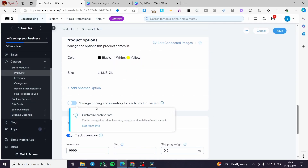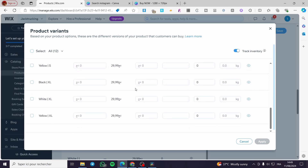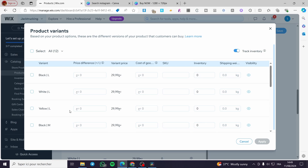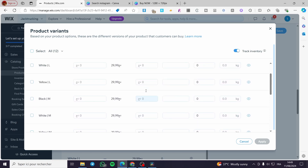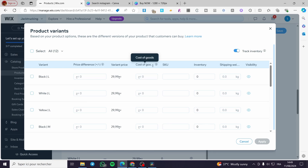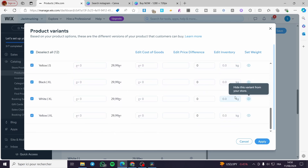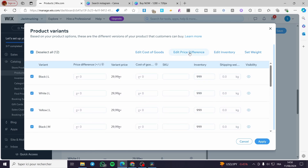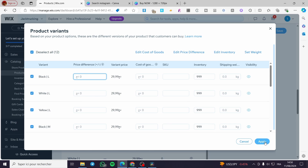There is an option to manage pricing and inventory for each product variant. If you activate it, you'll see all the variants listed — for example: Black Large, White Large, Yellow Large, Black Medium, White Medium, Yellow Medium, Black Small, and so on. You can set different prices, cost of goods, and inventory numbers for each. You can select all and bulk-edit inventory, price, and cost of goods, and also control visibility. When finished, click Apply.